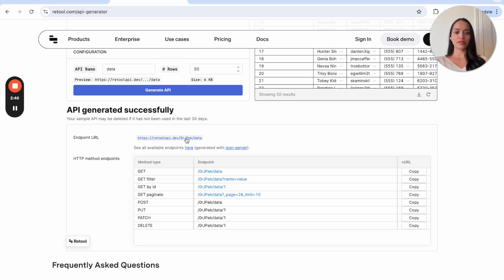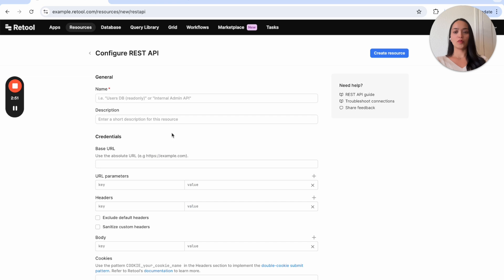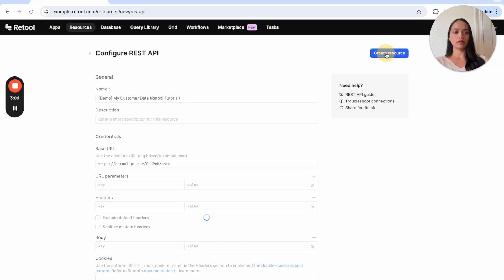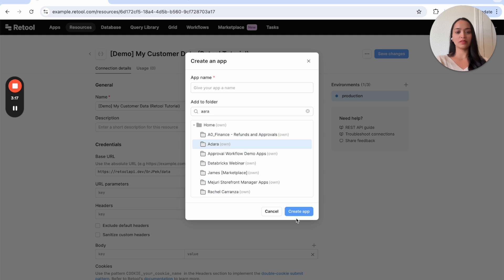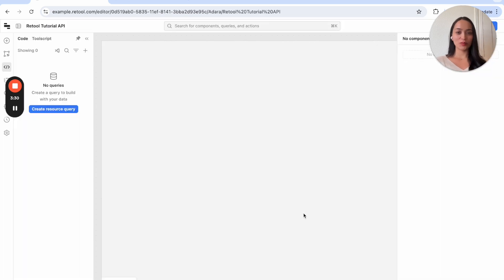All we have to do is give this API a name — we'll just leave the defaults — and click 'Generate API'. Now we can use this as an endpoint. All we have to do is copy and paste this base URL, go back to our resource, plug it in here, and call this something like 'demo my customer data'. Then let's say 'Retool Tutorial', create resource. Now that the resource is created, we can save a few steps by clicking the 'Create an App' button and saving this app into my folder.